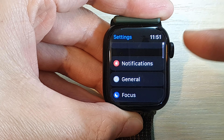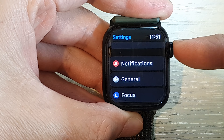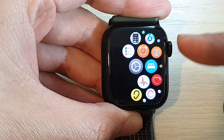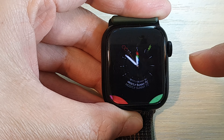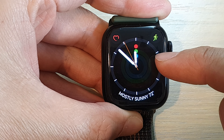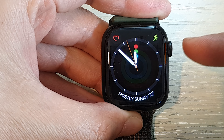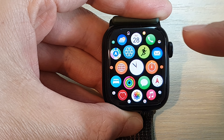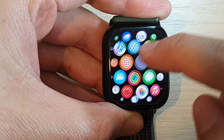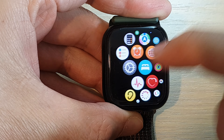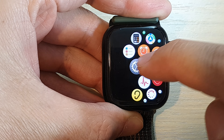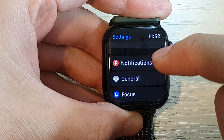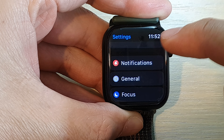First, press the crown button to go back to the watch face. From your watch face, press the crown button. In the app screen, tap on the Settings icon, then tap on Notifications.